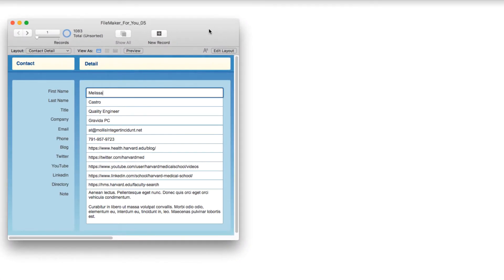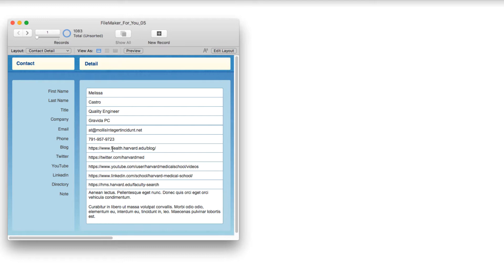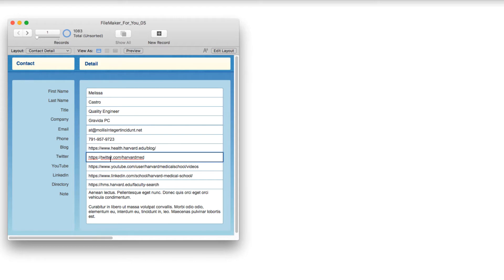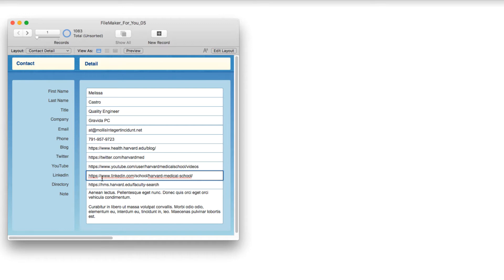So, I am looking at a contact detail screen, very basic, with some information, but there's some links in the center here. We've got a link for a blog, and I'm just using Harvard Medical School as an example, their Twitter account, their YouTube link, and their page on LinkedIn, and a directory search link.